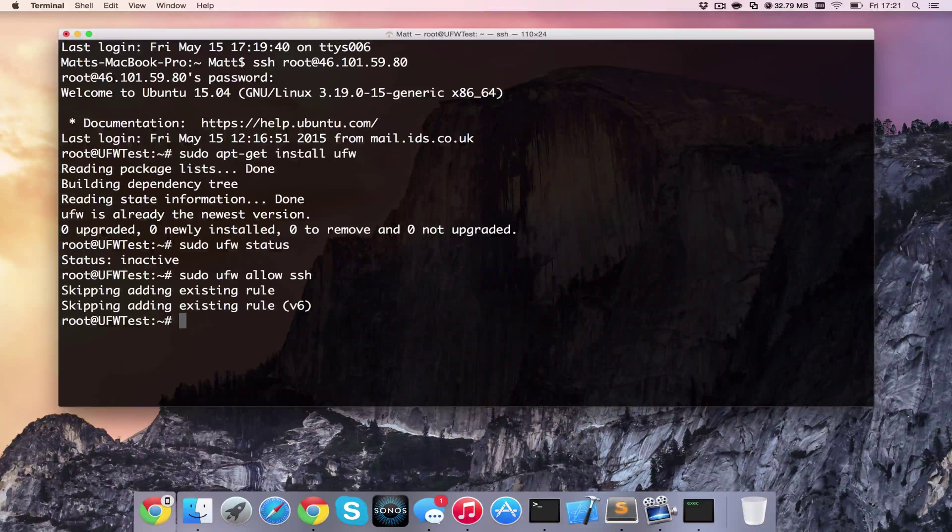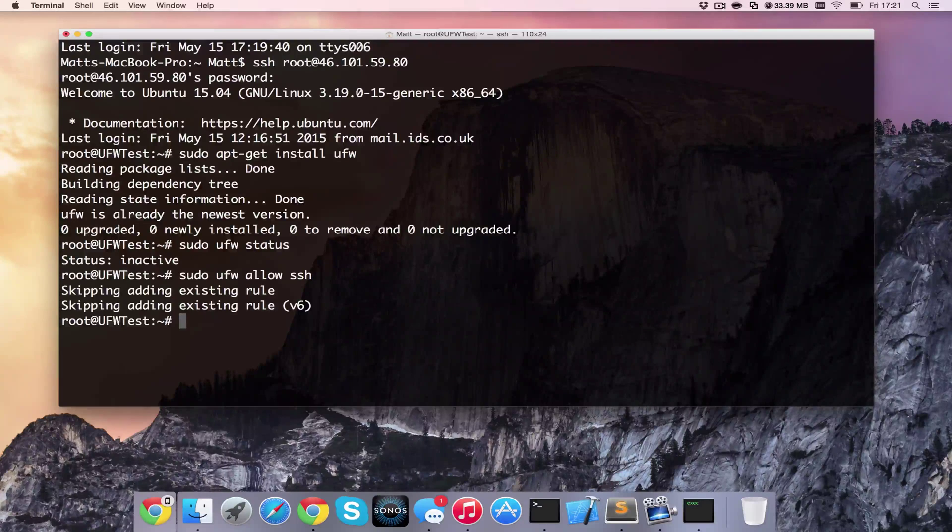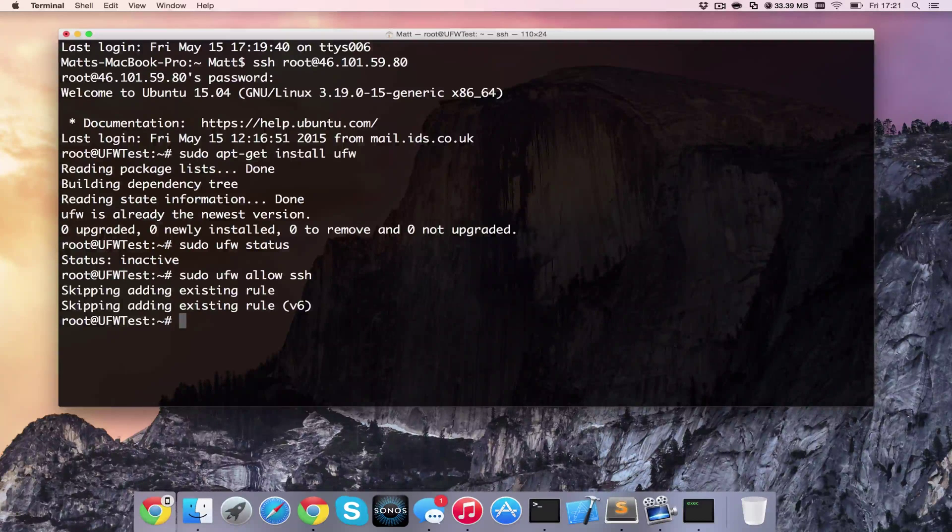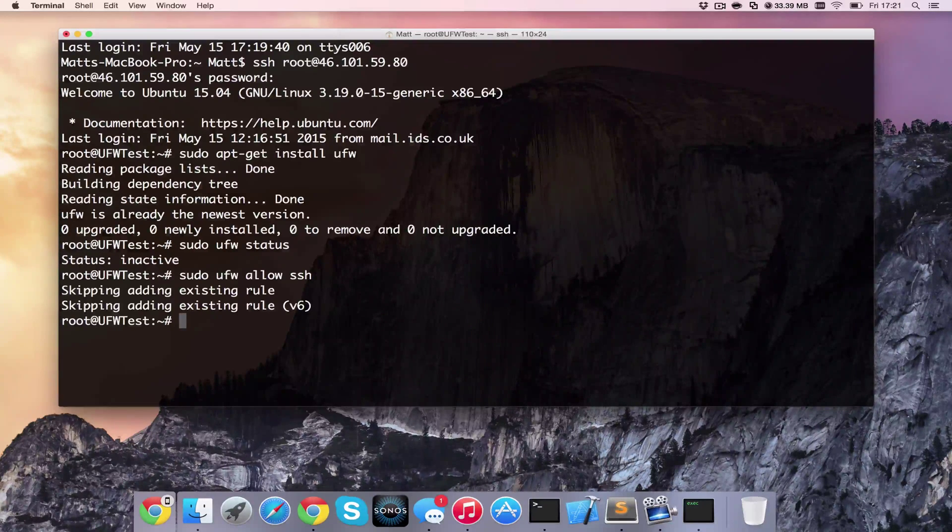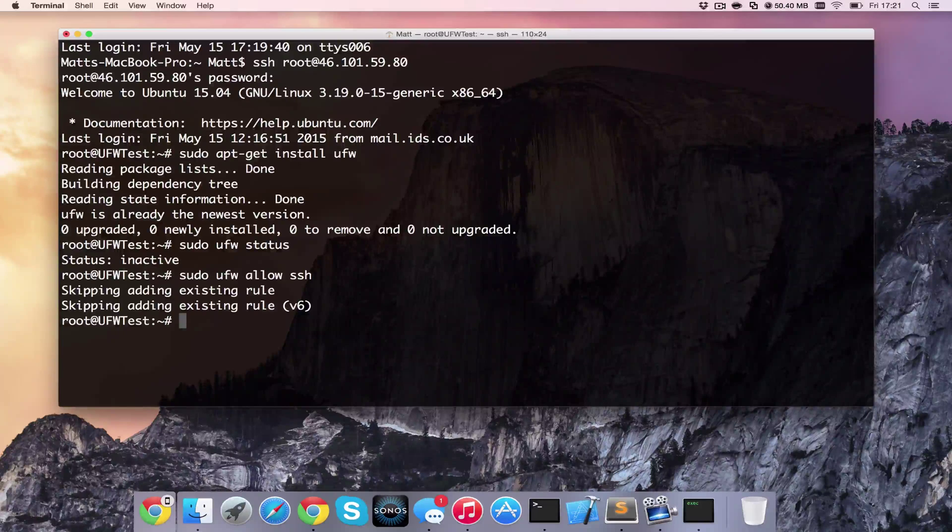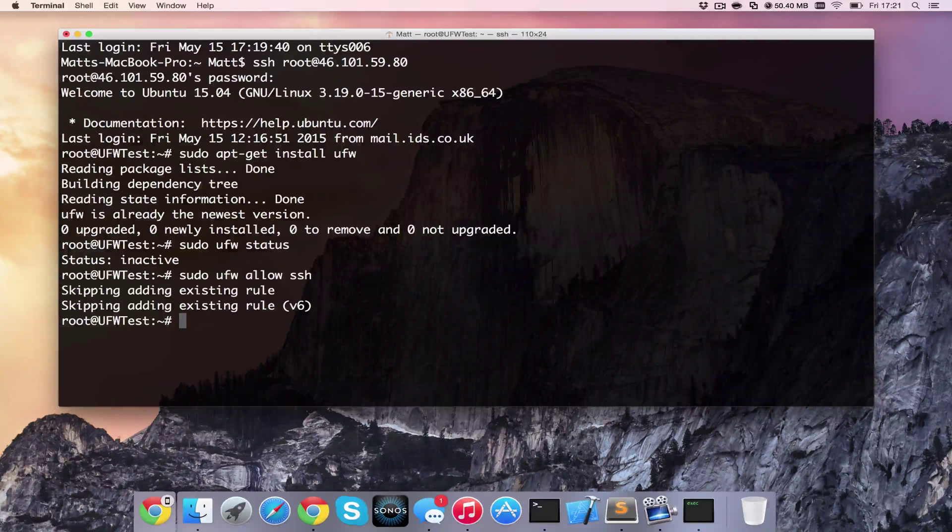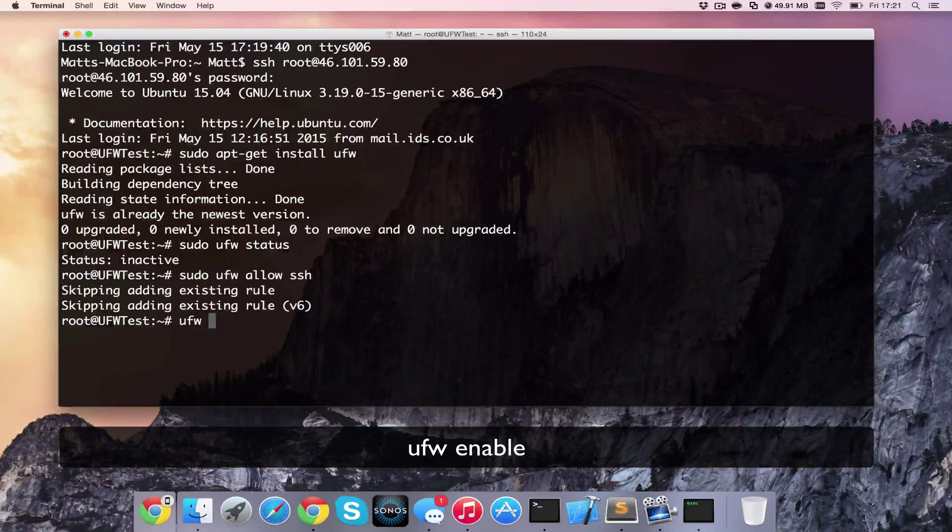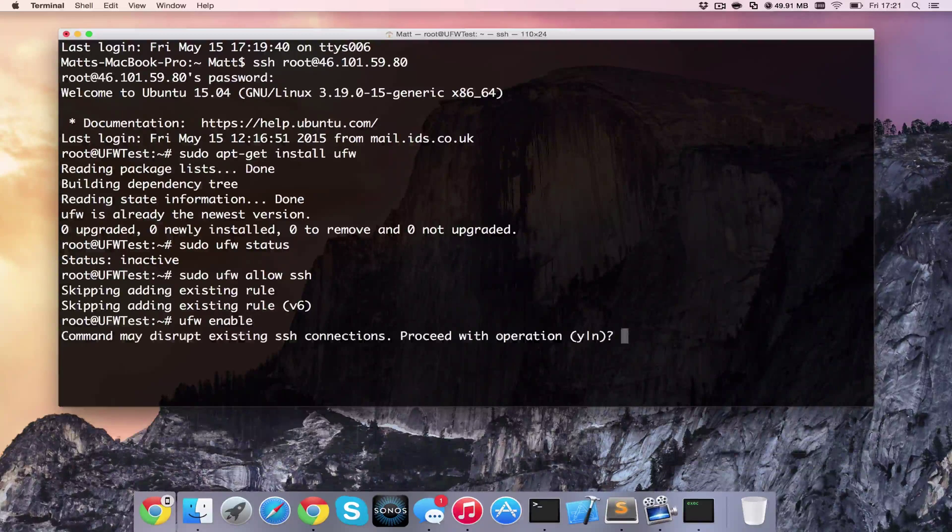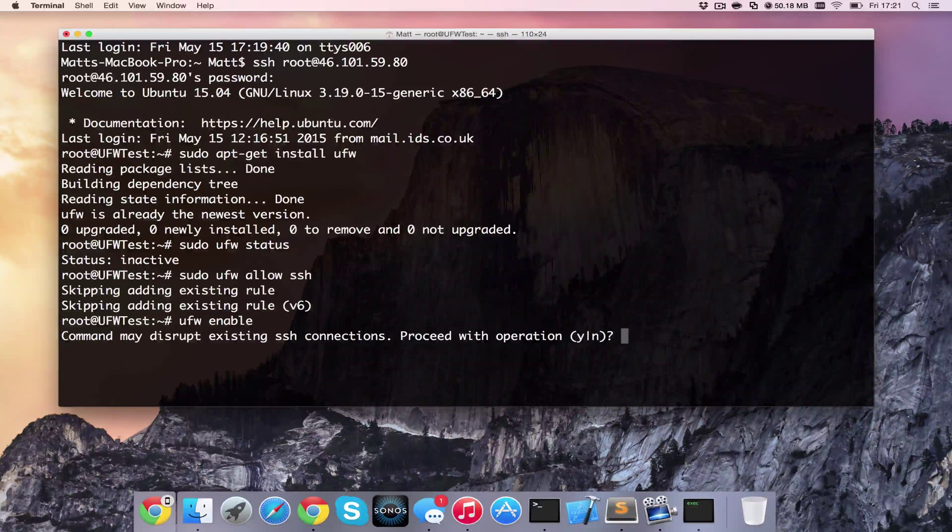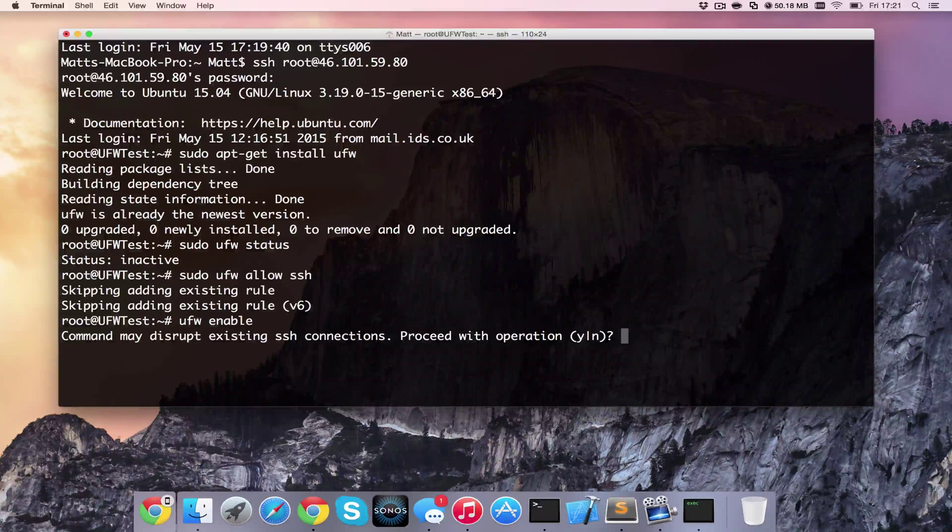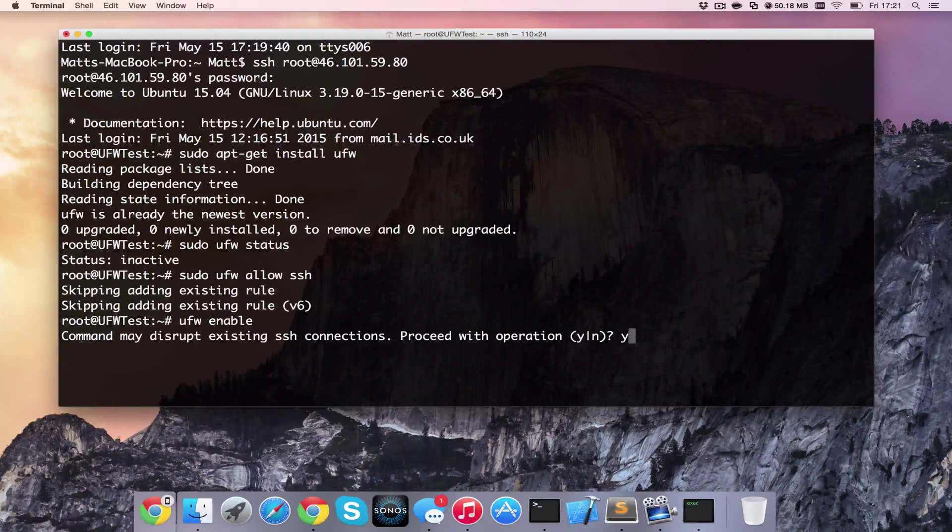And that will allow a rule, which by the looks of it was already existing, for IPv6 and IPv4 for SSH to get in and out of the server. If I now enable the firewall by typing in ufw enable, we are happy to continue with this because it's not going to disrupt our session because we're allowing port 22.